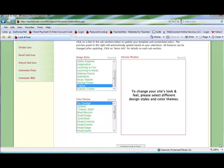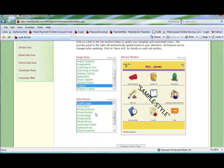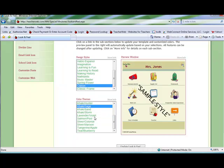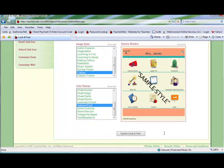To change to a different color theme on your classic icon site, go to the color themes box and highlight the preferred colors. Notice the preview window on the right. If you do make any changes, scroll to the bottom and click update look and feel.